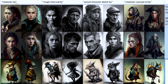These next columns here specify the prompt that was used. We'll start at the top here with mid-journey. So this is 'character by mid-journey,' this is 'rough charcoal by mid-journey,' 'pencil character sketch by mid-journey,' and 'character concept art.' And then it's going to have those four prompts for each artist.